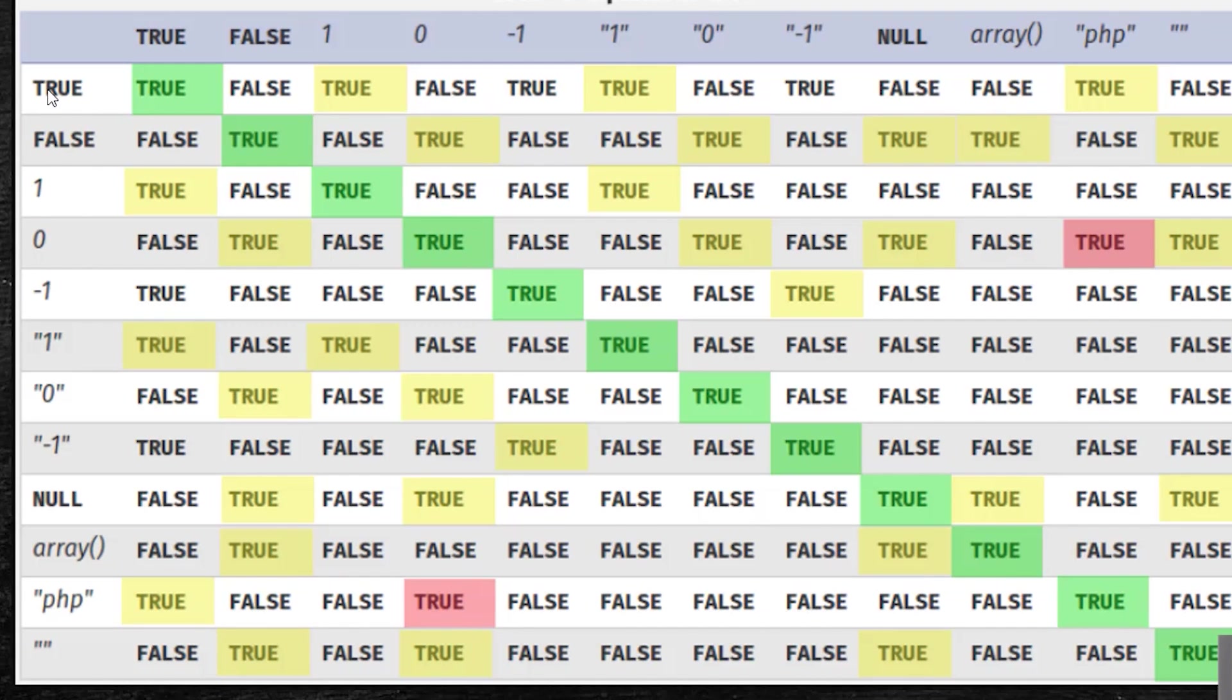For example, one in double quotes will hold true when compared with true. The fun part is null will be true if you compare with false, and the PHP keyword will be true if you compare with number zero.